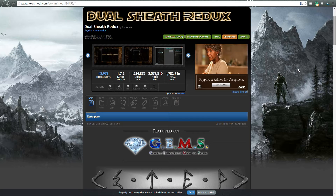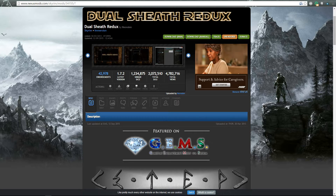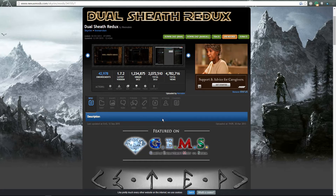Hey guys, welcome to the Riaia and another Skyrim tutorial. This one is going to be installing Dualsheath Redux onto Mod Organizer. I am going to assume you have basic knowledge on how to use Mod Organizer for installing basic type mods, so I will not go through that. If you have any questions on that you can let me know in the comments below and I'll try to make some other videos to help you out.